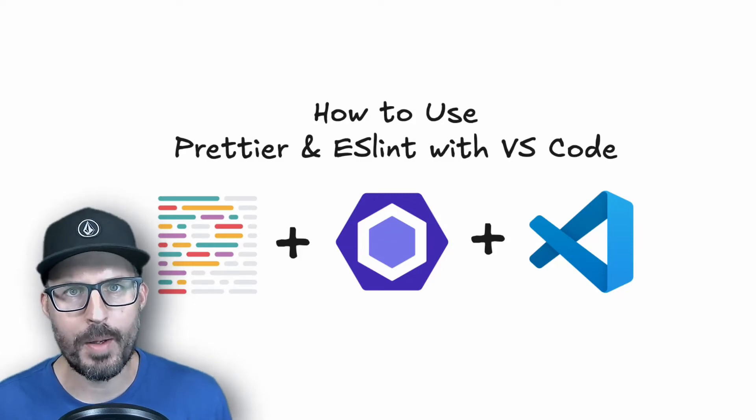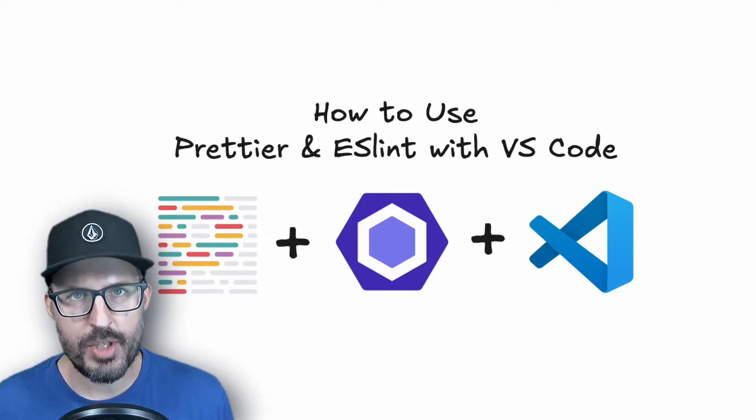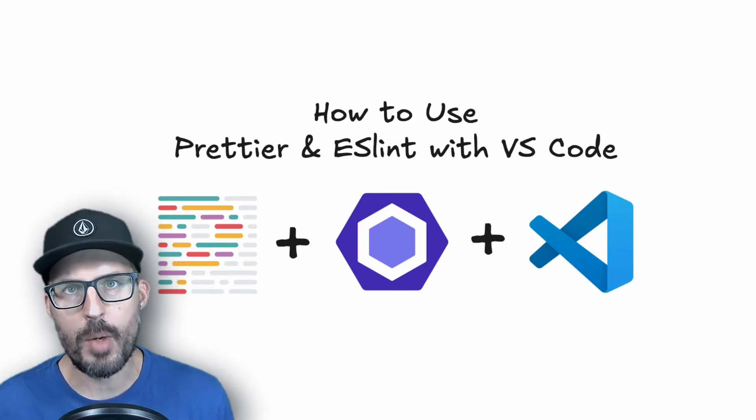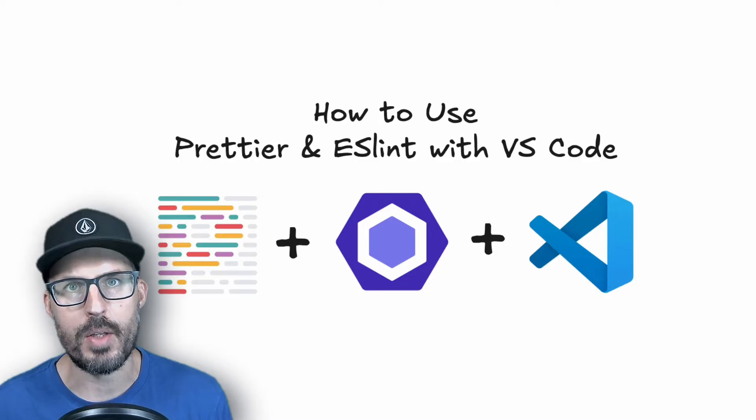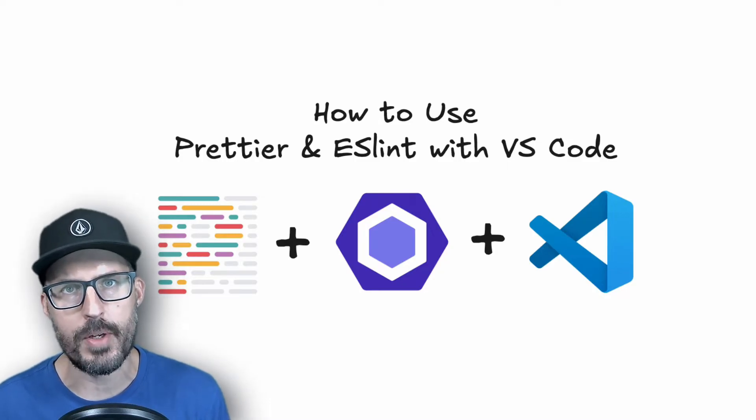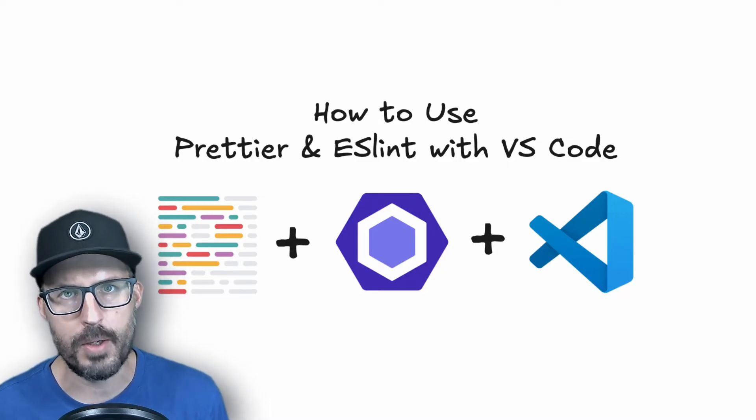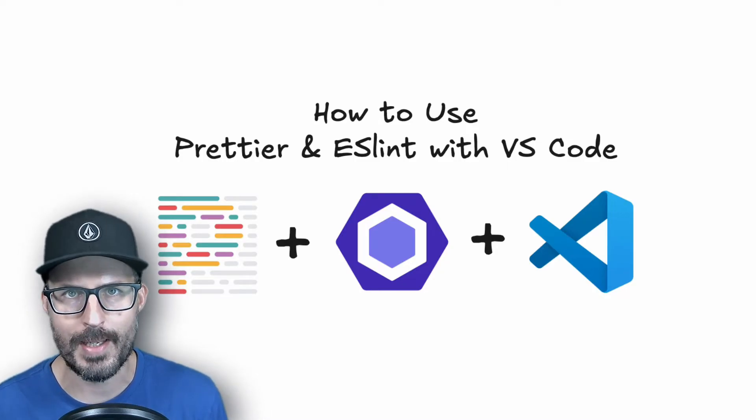What is going on, everybody? Welcome back to The Common Coder. My name is Josh, and in this video, I'm going to be showing you how to use Prettier with ESLint and Visual Studio Code. So without further ado, let's go ahead and get started.